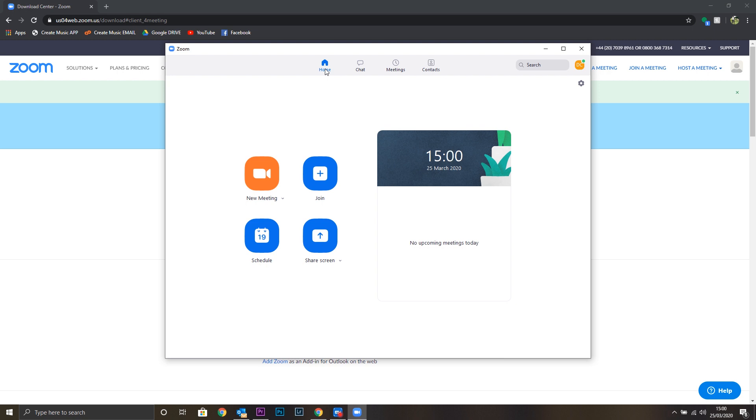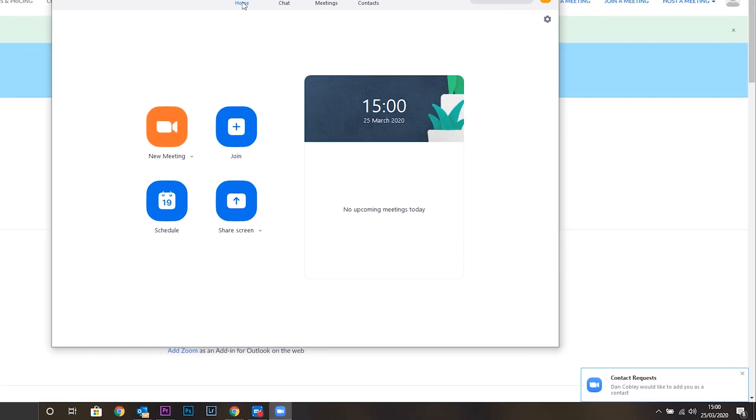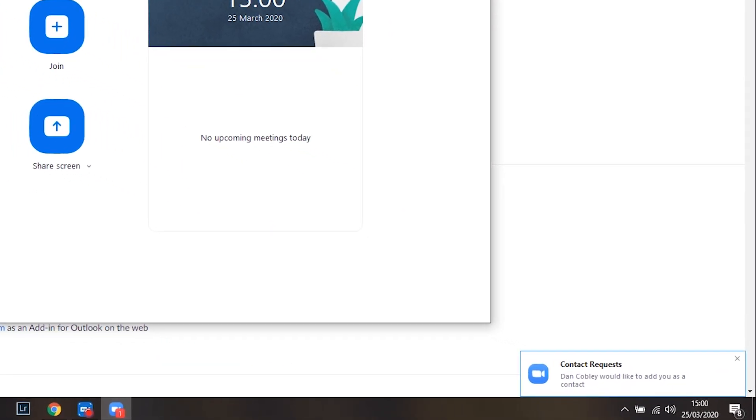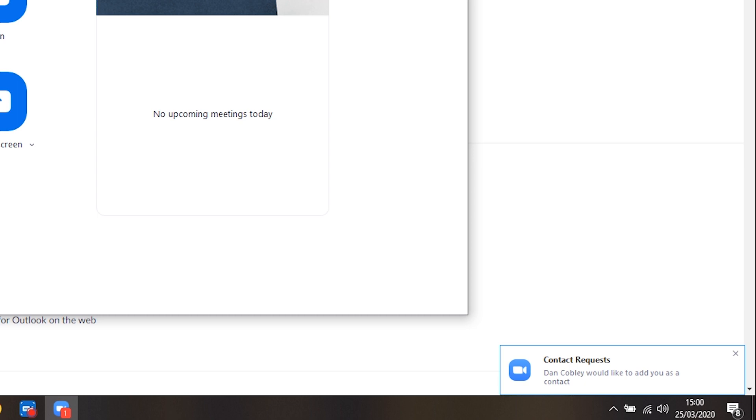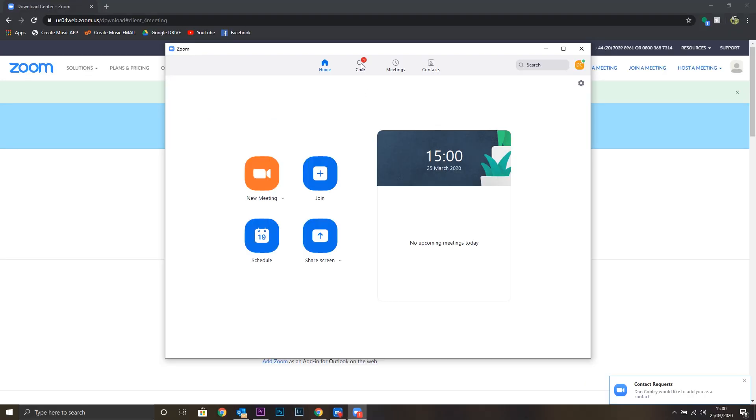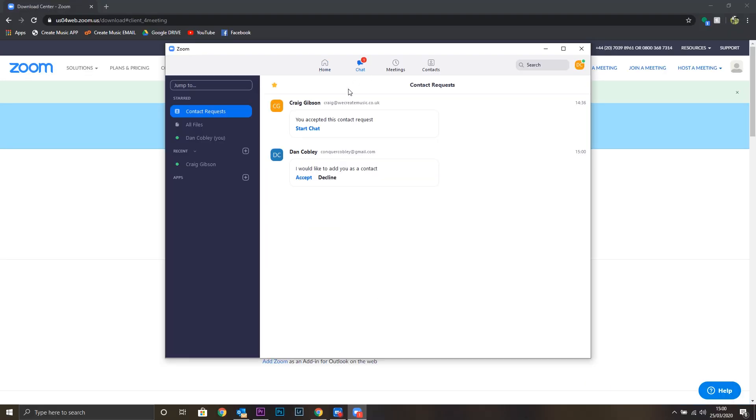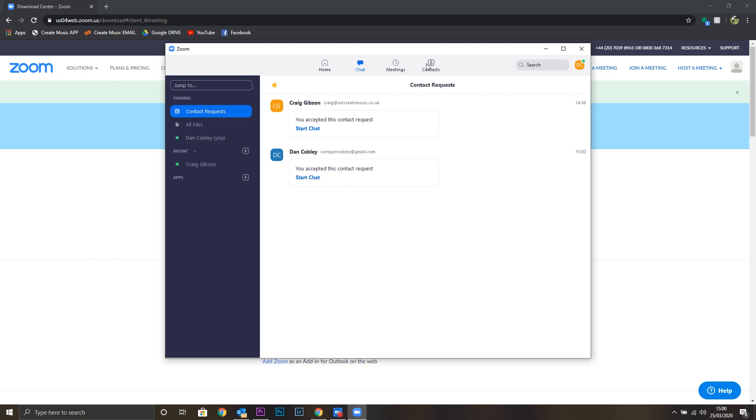To get you set up to use Zoom, you'll receive a contact request from us. This will look like this. You can see it's opened up in my chat menu. If I click on this, I can accept the contact request. Now I'm added in the contacts.